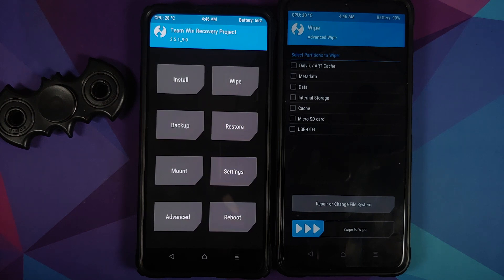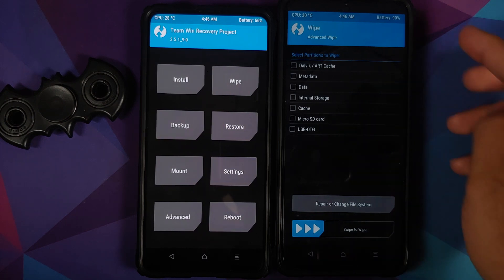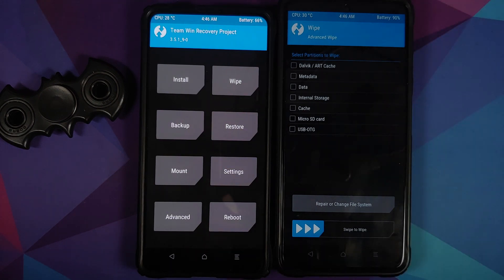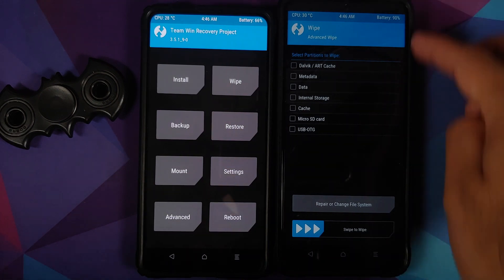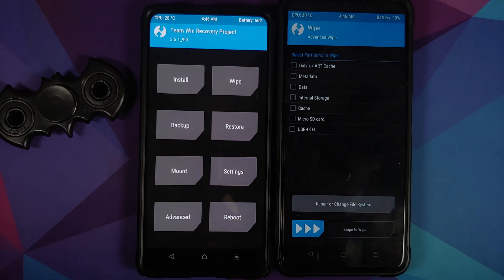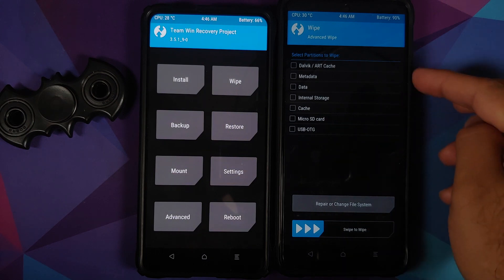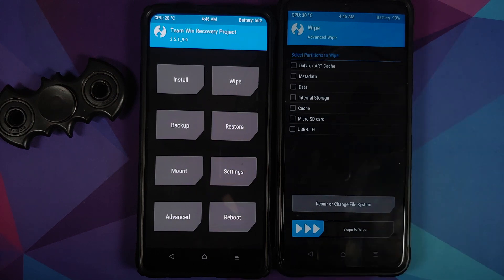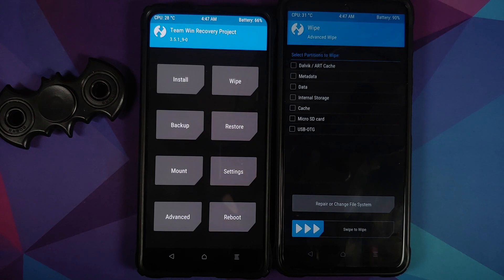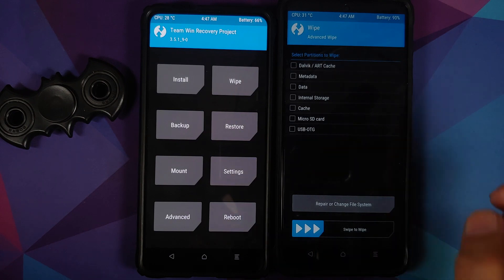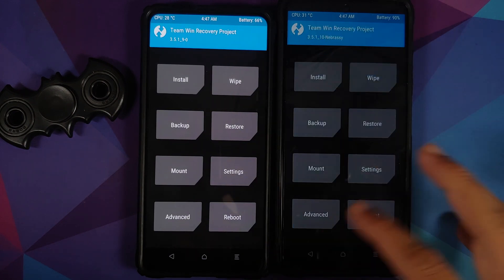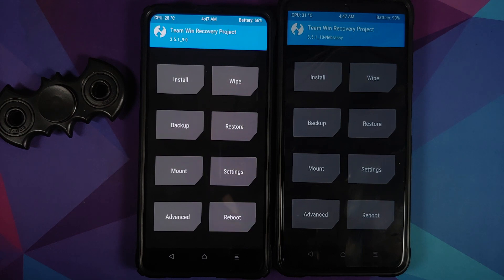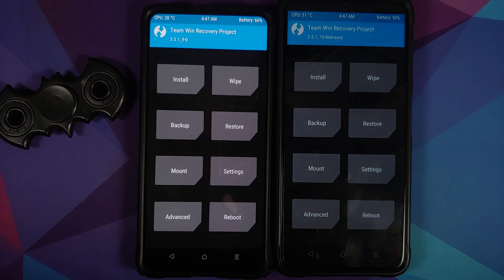I think on dynamic devices you cannot convert a magisk module into a TWRP flashable thing because you cannot mount your system and vendor in TWRP recovery. That might change down the line, but at the time of recording this video, that is not happening. So on the Poco X3 Pro or dynamic partition devices, you cannot convert a magisk module into a TWRP flashable zip file or any custom recovery for that matter.